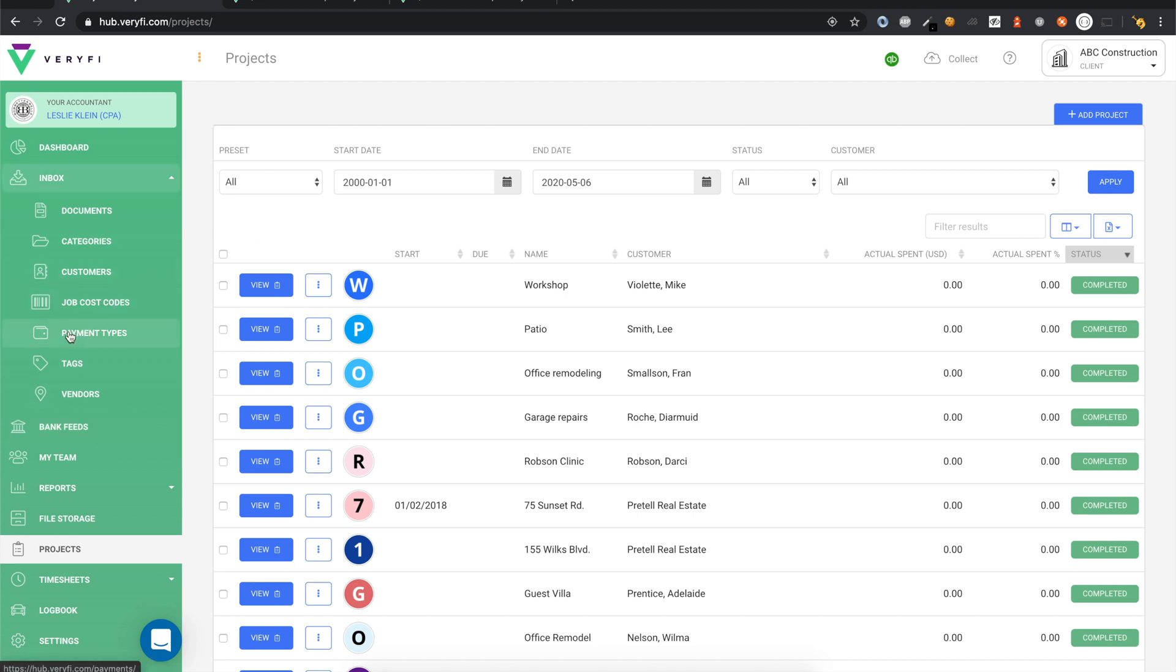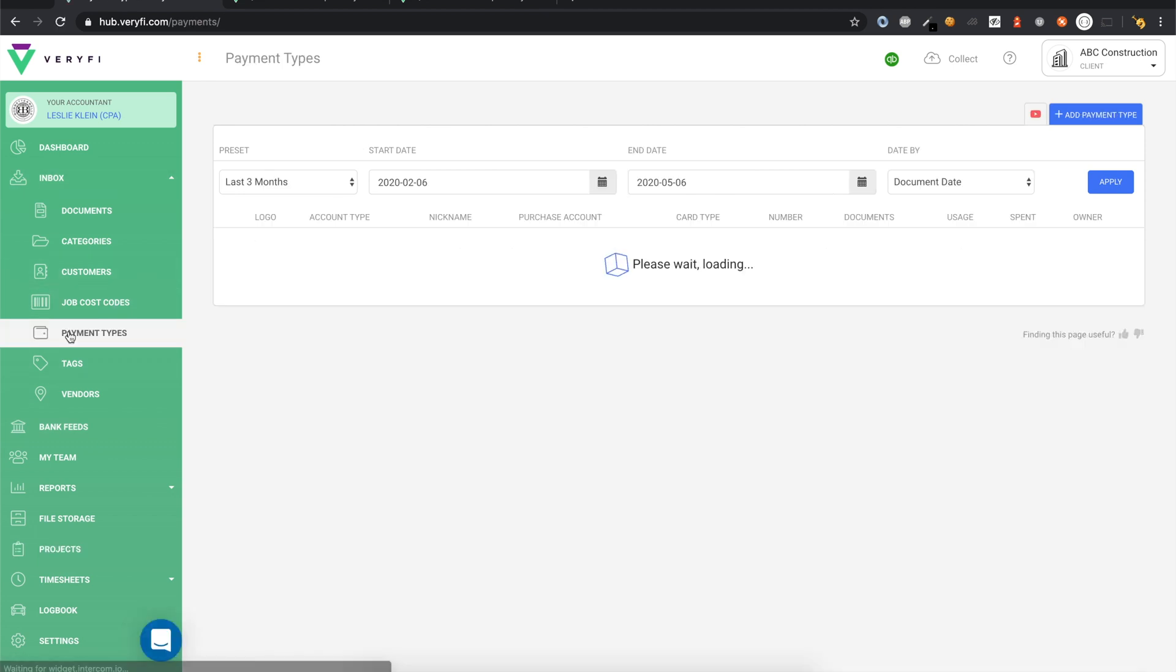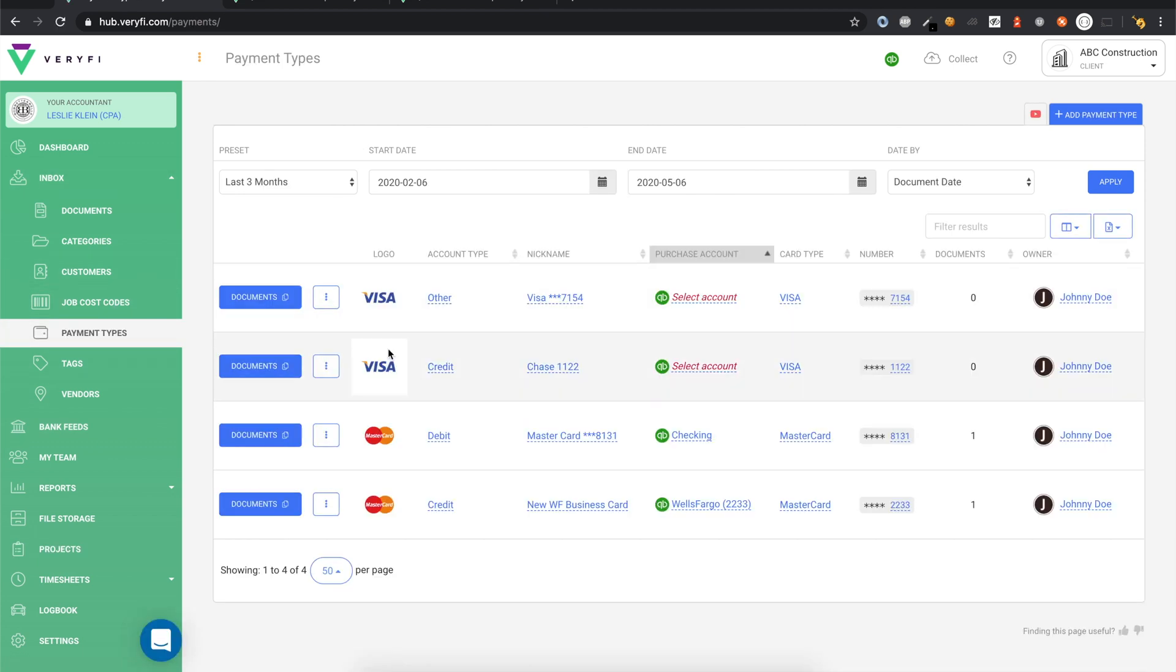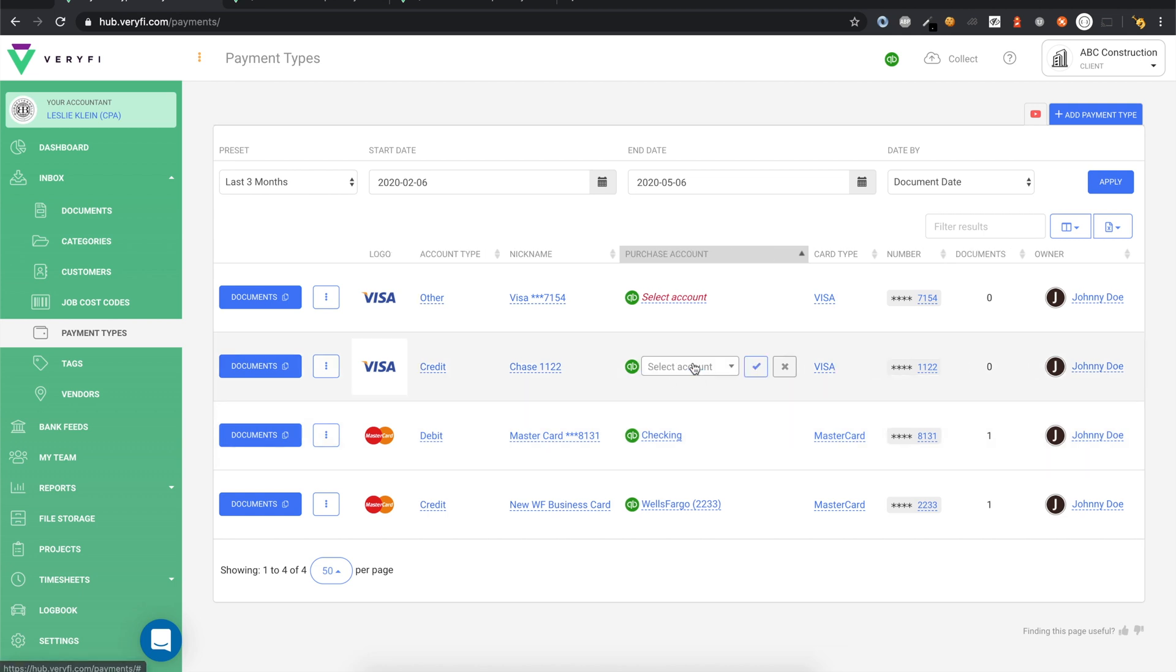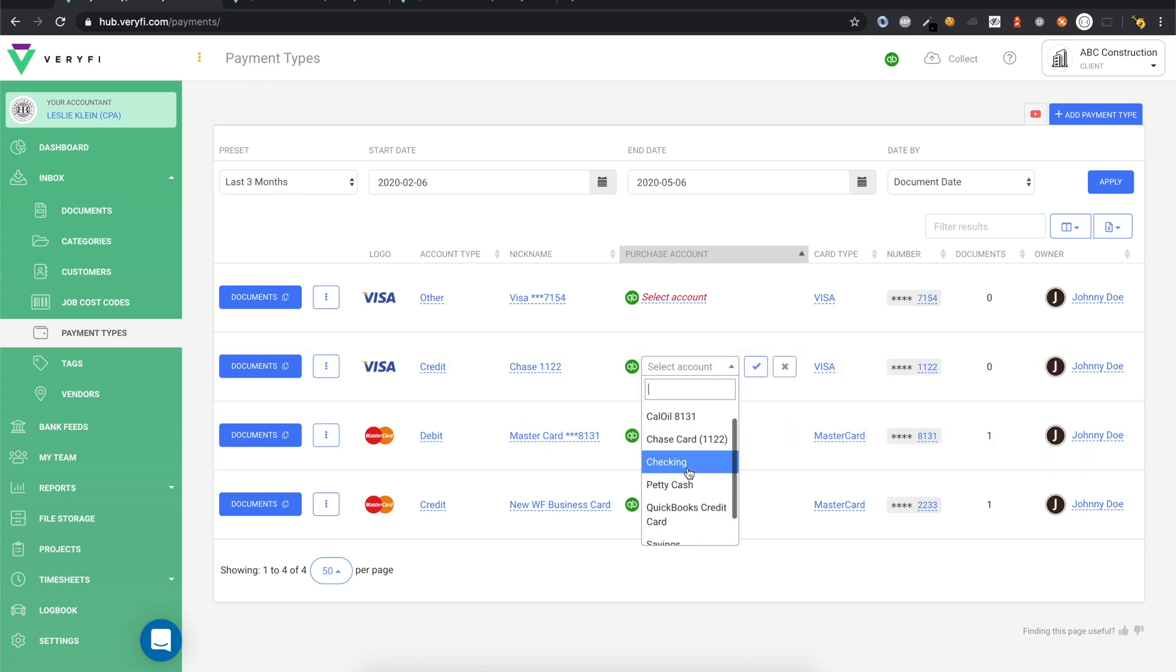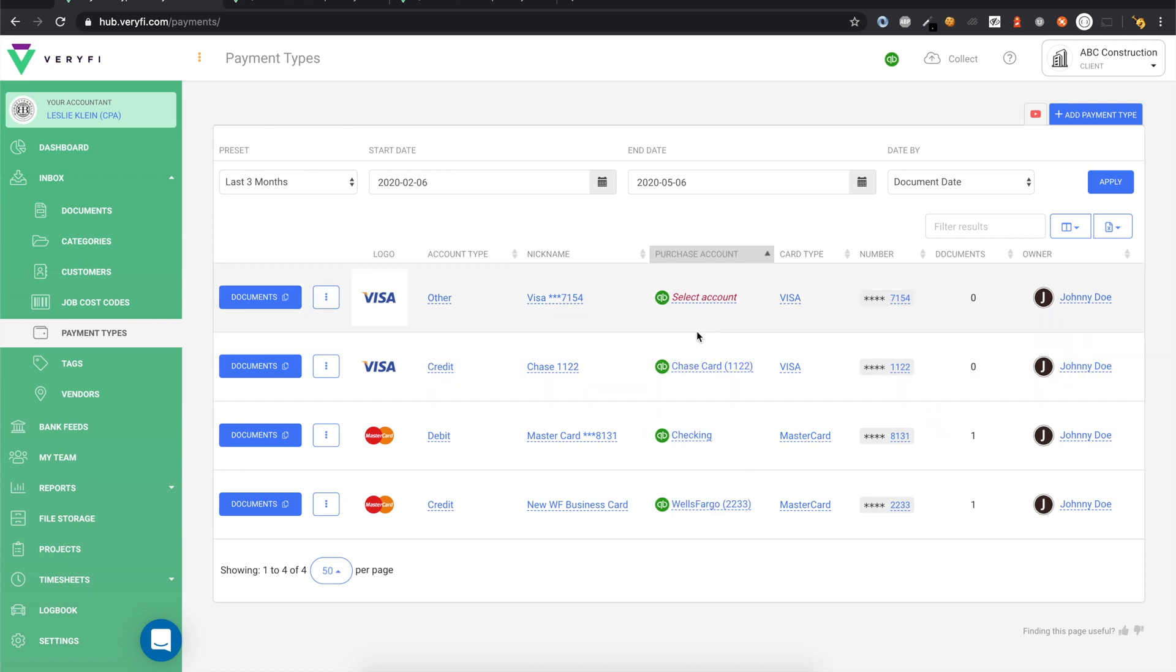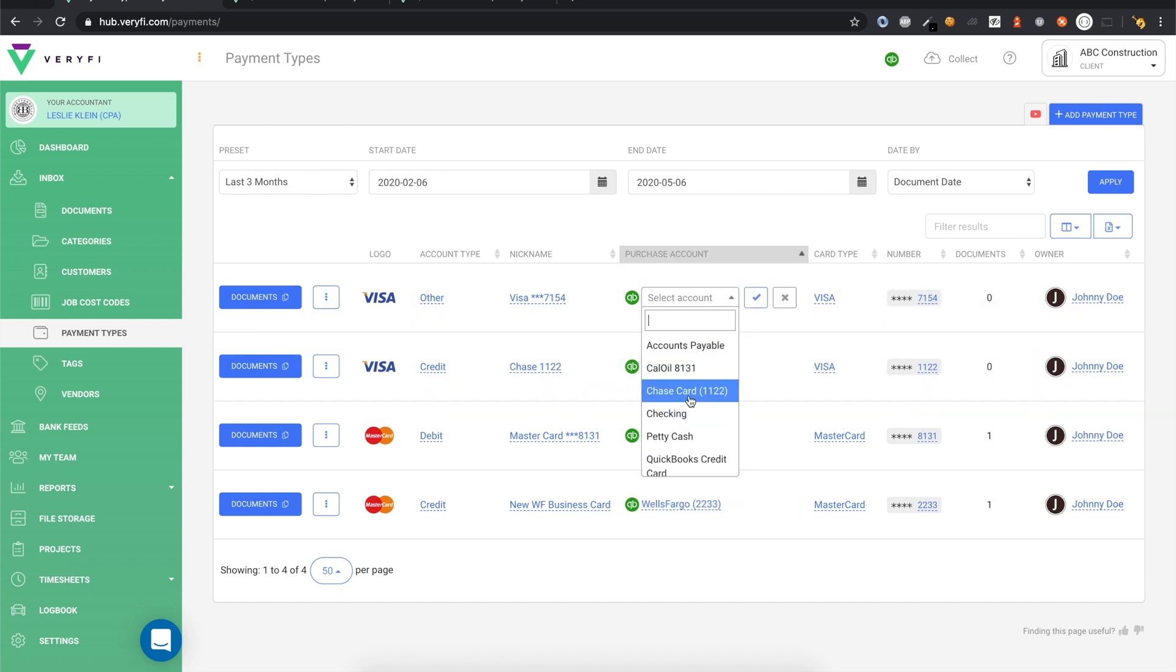We'll now go to the Payment Types page to take care of one last step required to complete the integration. On this page, you will need to add your various bank and credit cards and then map them to your QuickBooks purchase accounts. To map your purchase account, click this Select Account link in the Purchase Account column and select the appropriate one from QuickBooks.